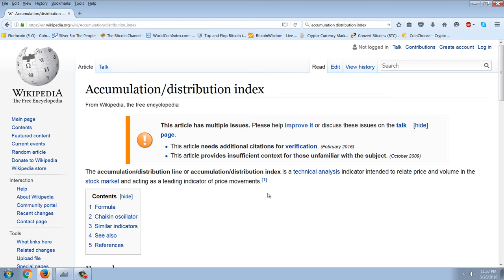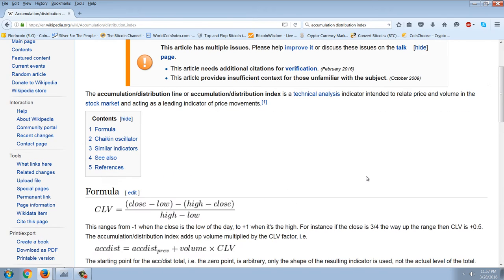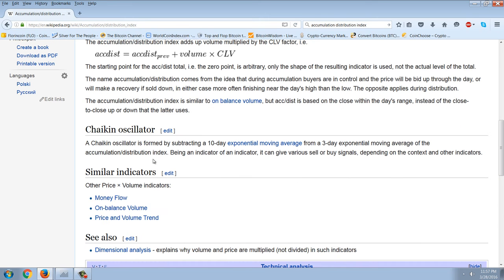The Chaikin, which is really just a 10-day moving average of the accumulation distribution, is not quite a new low. The accumulation distribution index line is a technical analysis indicator intended to relate price and volume in the stock market.